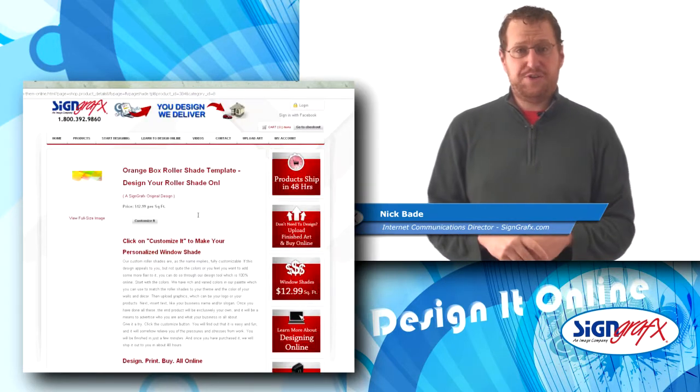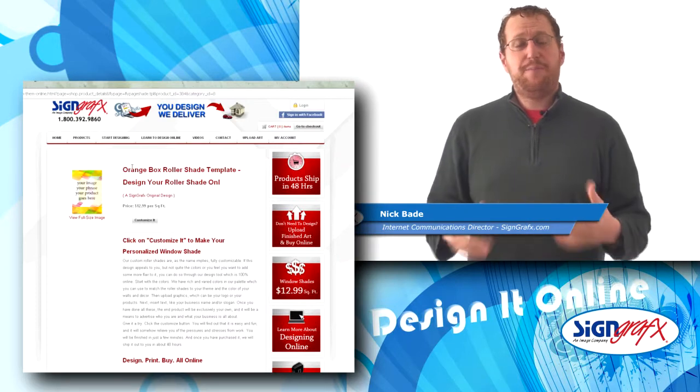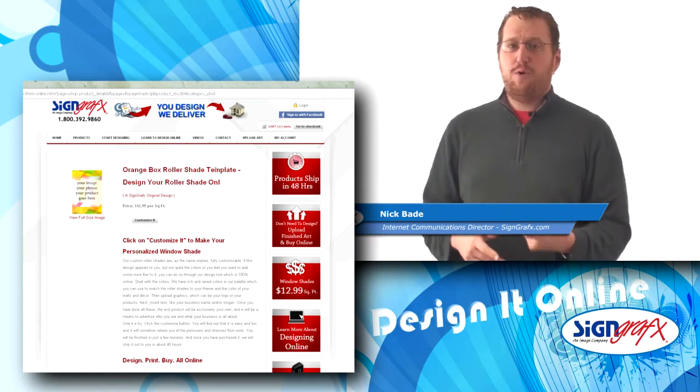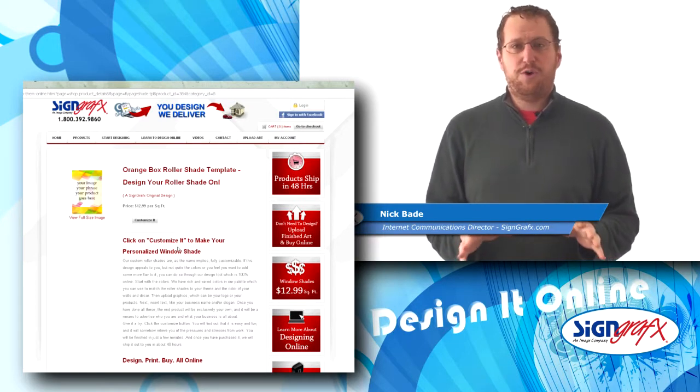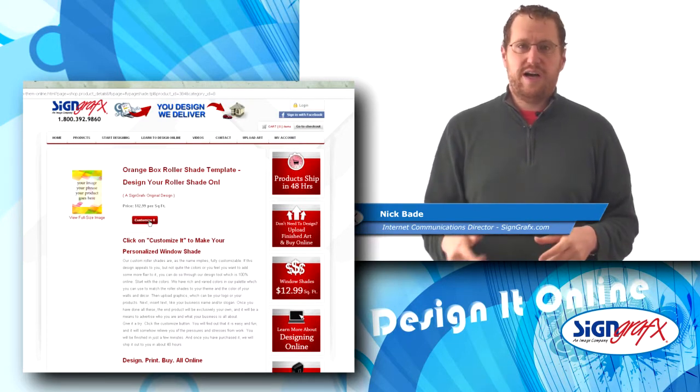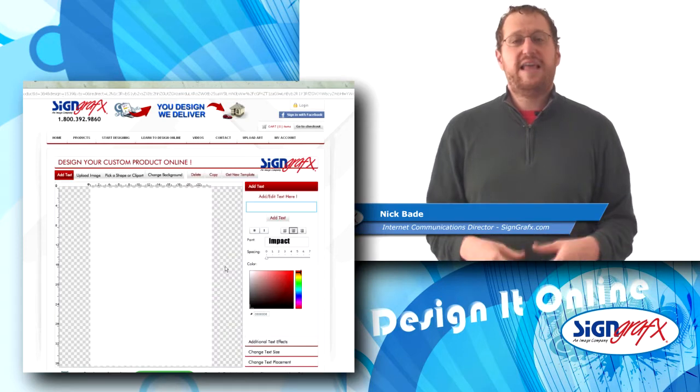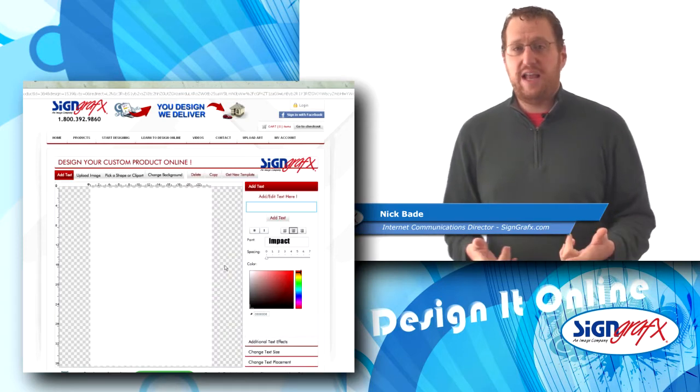That'll take you to a template information page. That page tells you a little bit more about the template. When you're sure that that's the one you want, click 'Customize It' — that'll take you to our online designer.